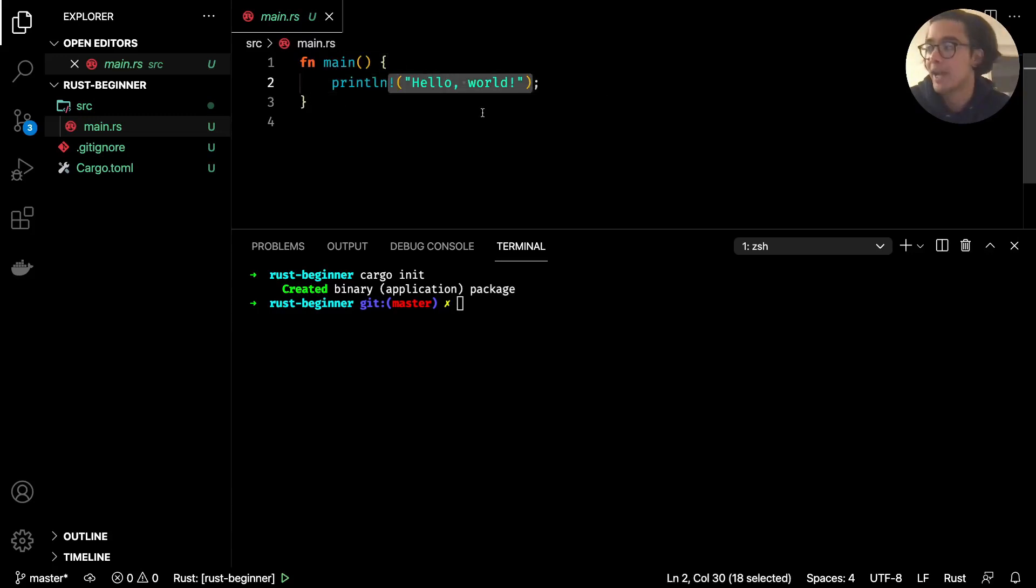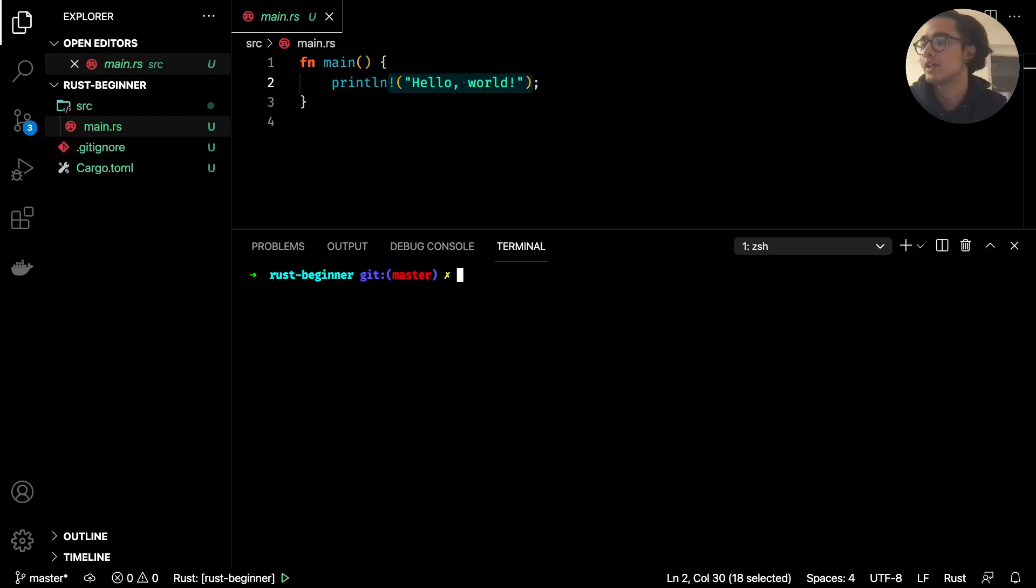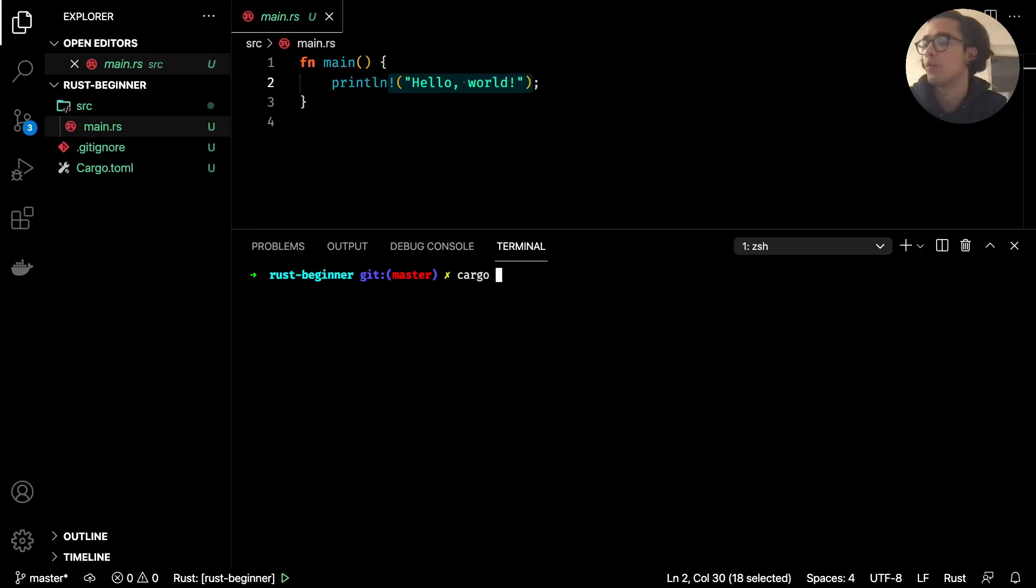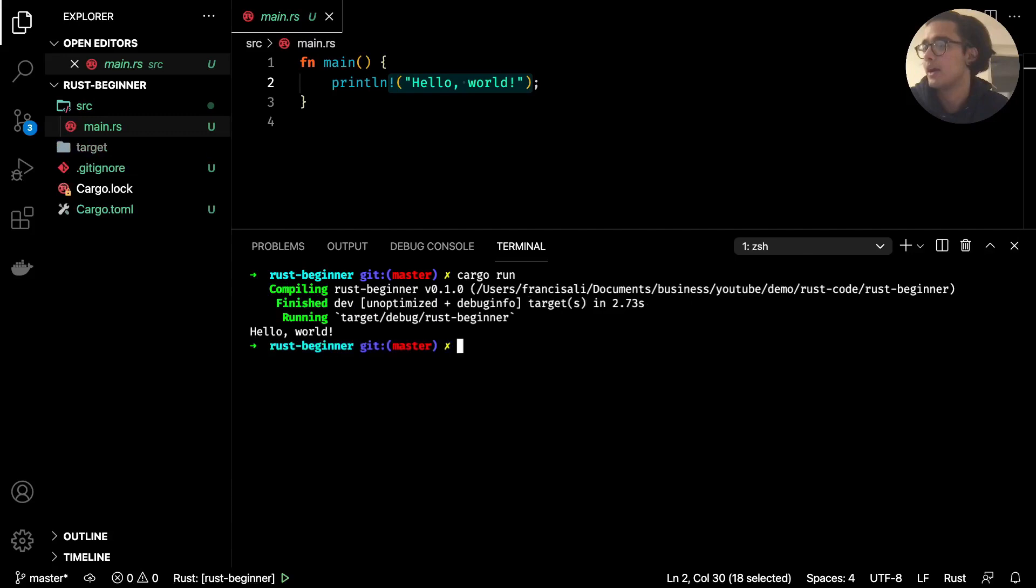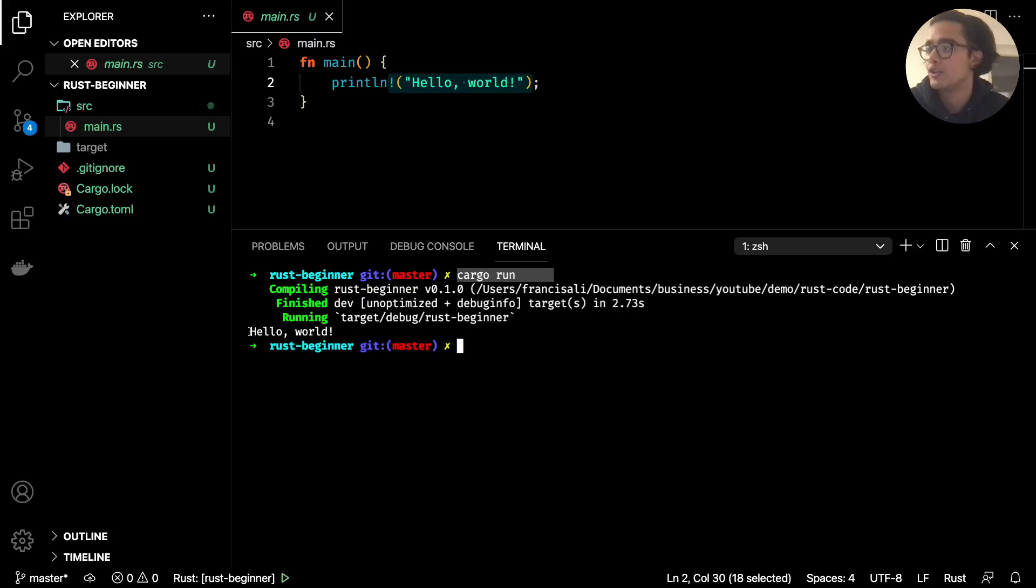And in order to run this, let's just clear that, we can go ahead and type in cargo run. And give it a second and there we go hello world. So type in cargo run and you should see this output here.